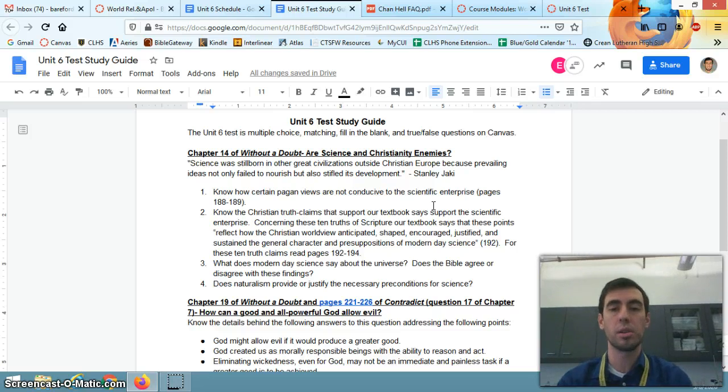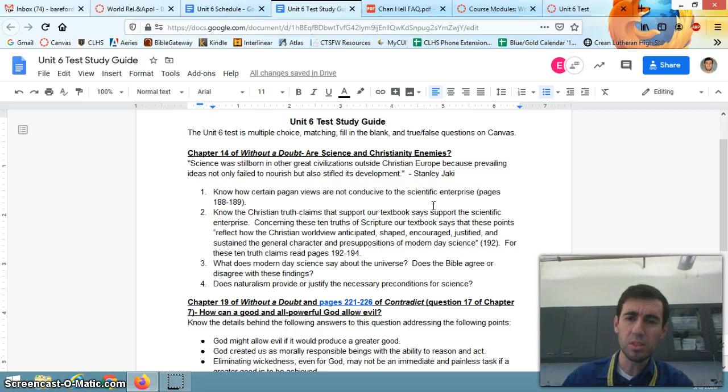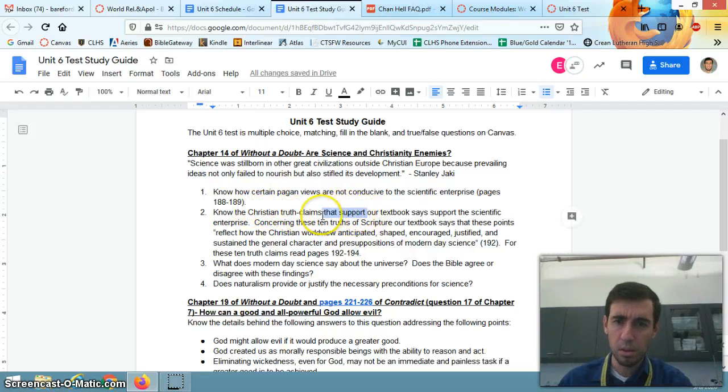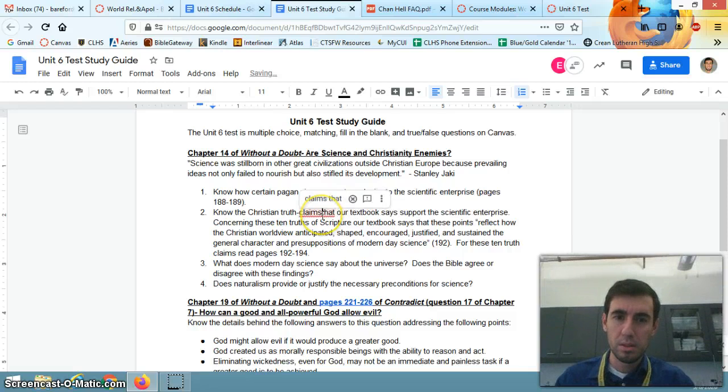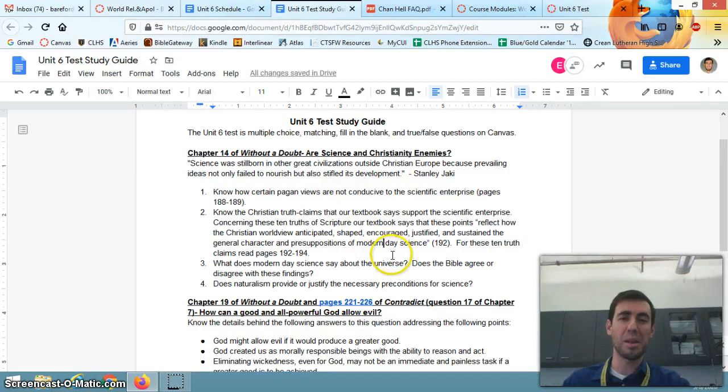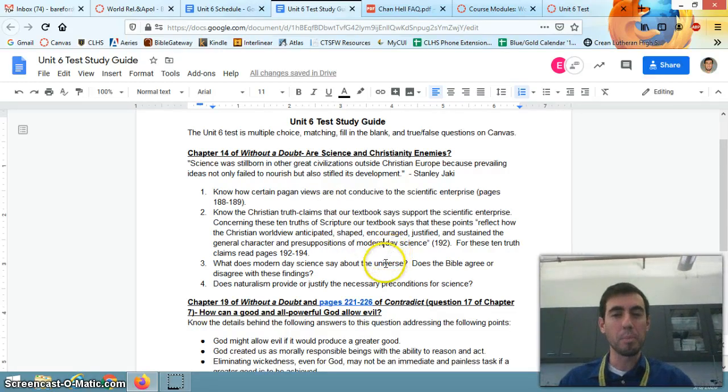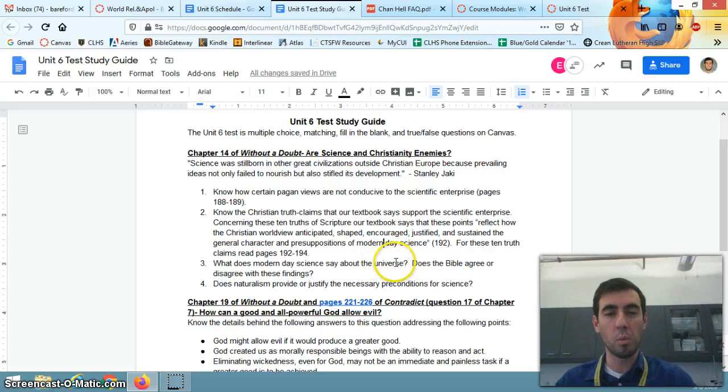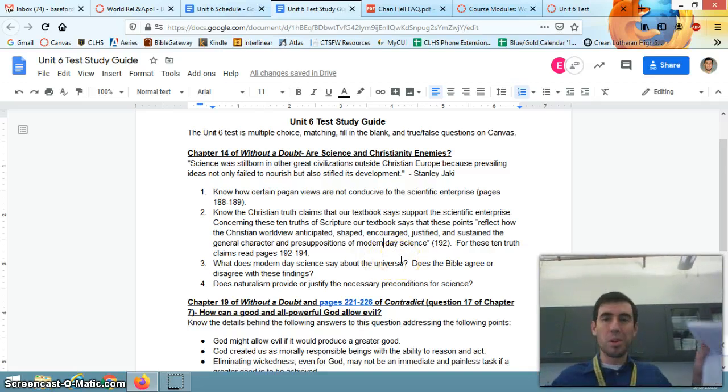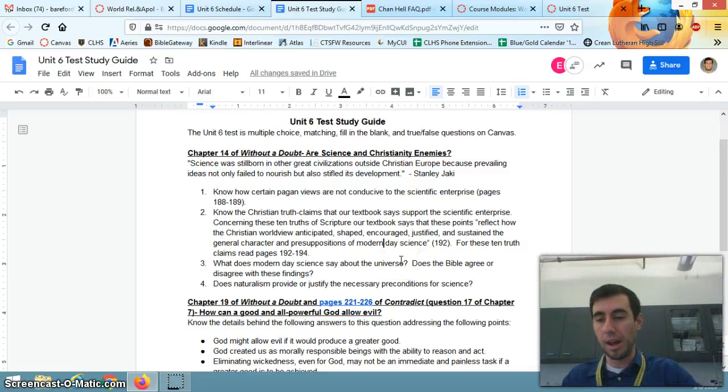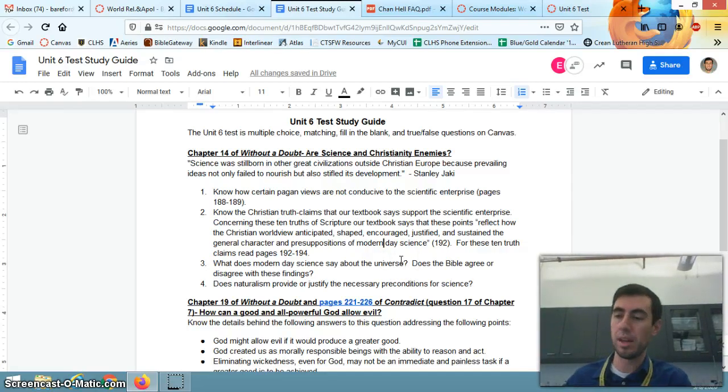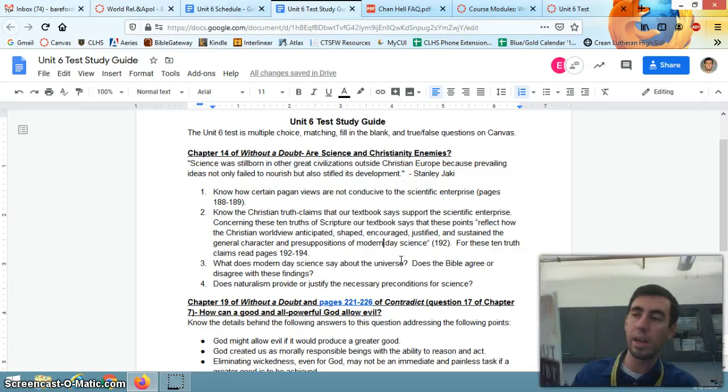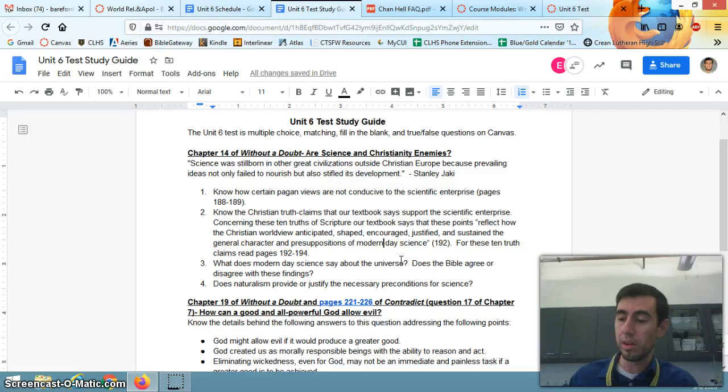Number two, know the Christian truth claims that our textbook says support the scientific enterprise. Look at page 192 and following. I'm not going to read all of these, but this is material that you've got to kind of have on you when you take the test. So things like the physical universe is a distinct objective reality, or the laws of nature exhibit order, patterns, and regularity.